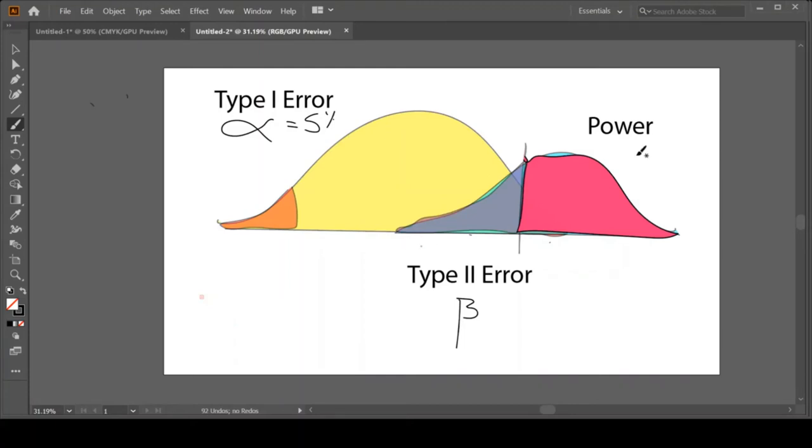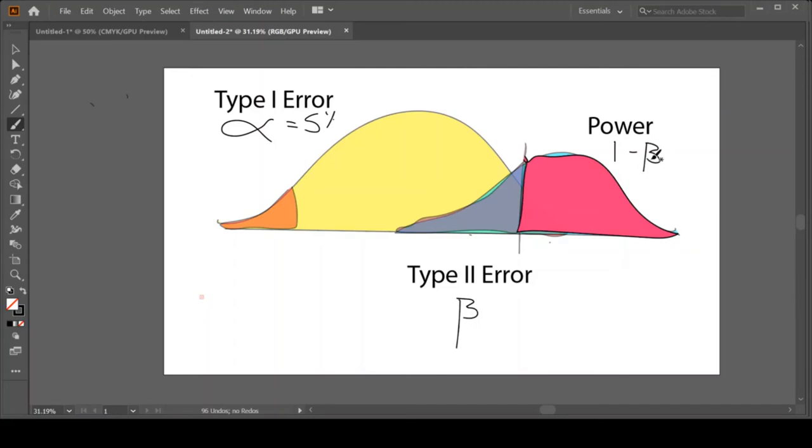So being that we talk about it in proportion, so this is going to be 0.05, it'll be 1 minus beta. And our power can be calculated as 1 minus beta. So essentially it is the piece of the blue distribution that is not purple. That's our power.